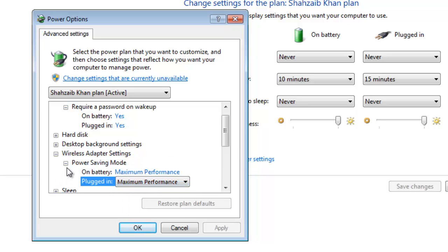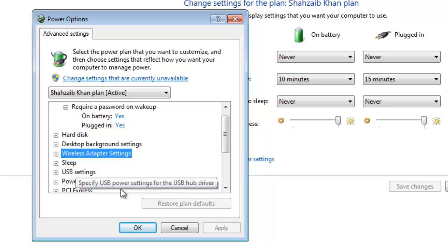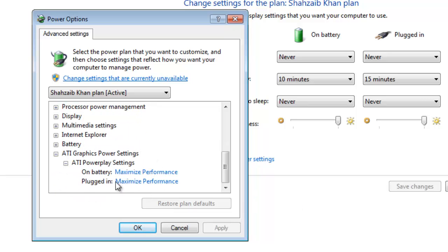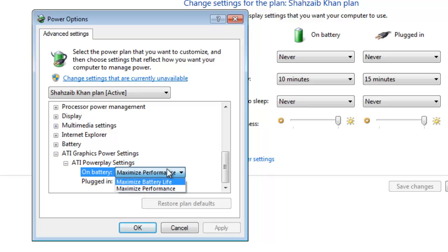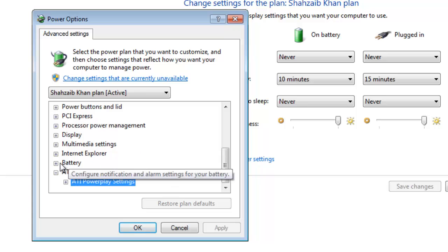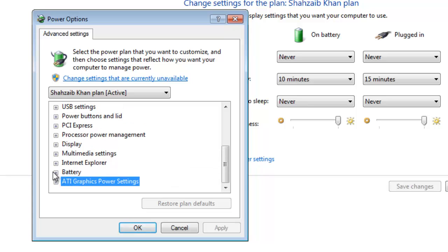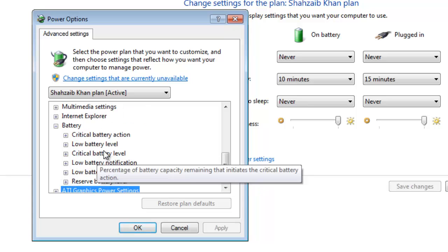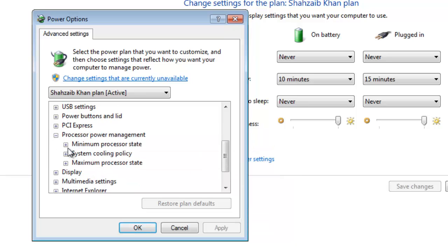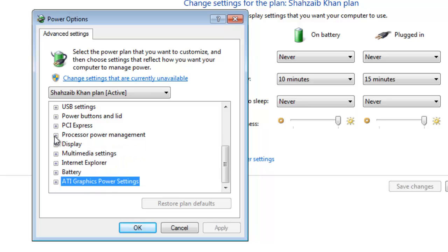You can set your wireless adapter to maximum power saving, medium power saving, or low power saving, but I chose maximum performance. The big tip here is under 'Graphics' — you can either maximize battery life or maximize performance. I chose maximize performance because I want my graphics quality to be good. For battery percentage, I have it at 100% active.